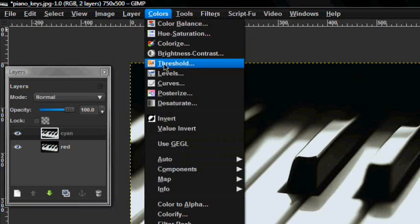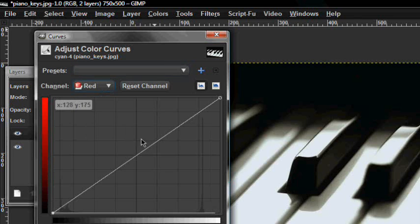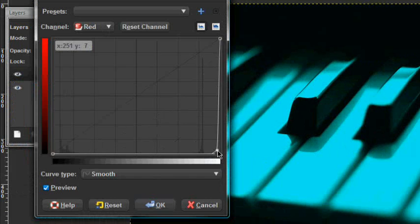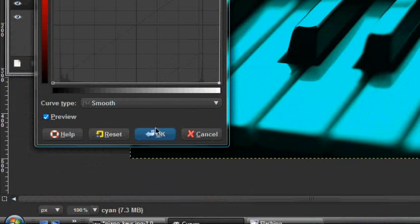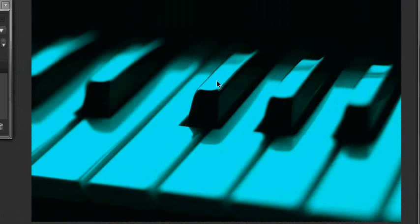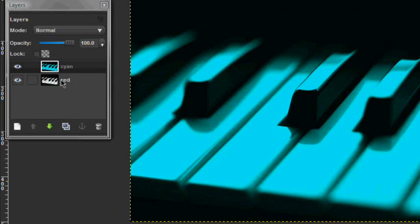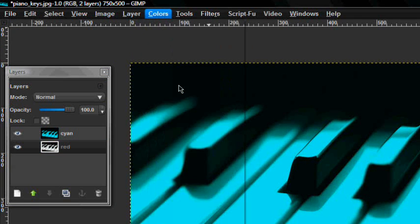Go up to the Channel dropdown, click it, and go down to Red. Just move this all the way down to the corner right there and then click OK. It turns that cyan color — that's why we named it cyan.